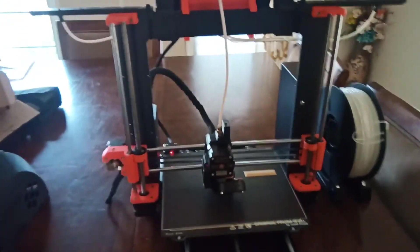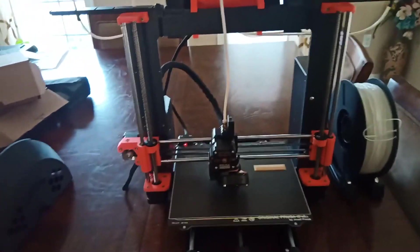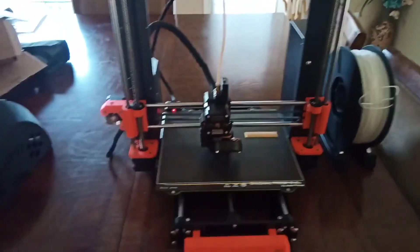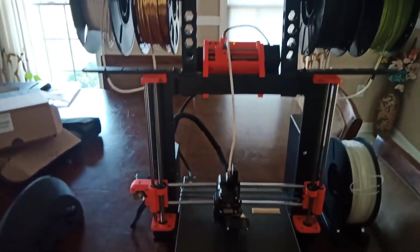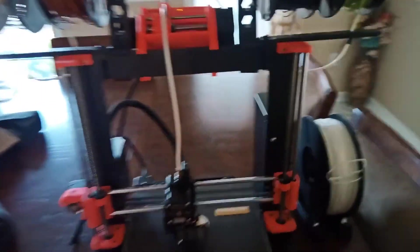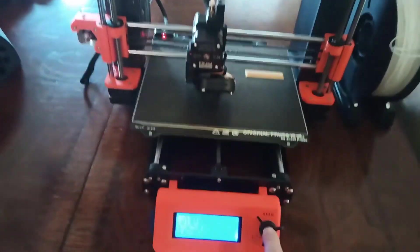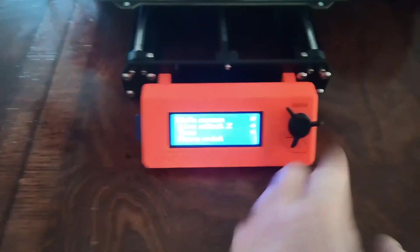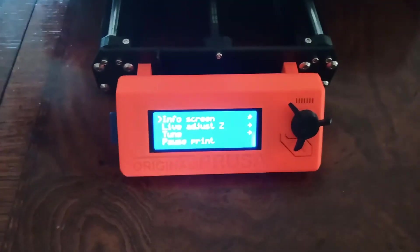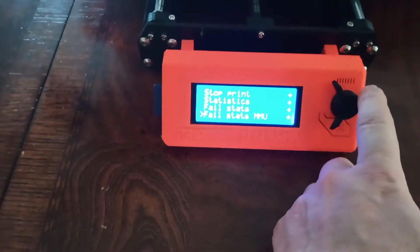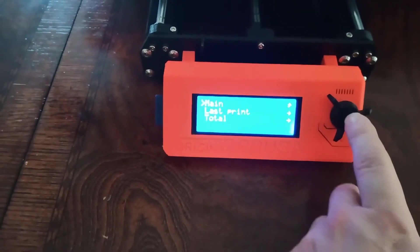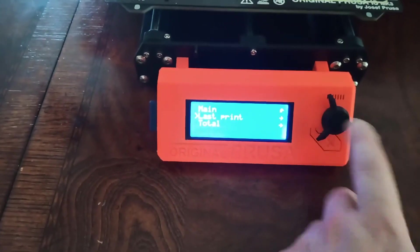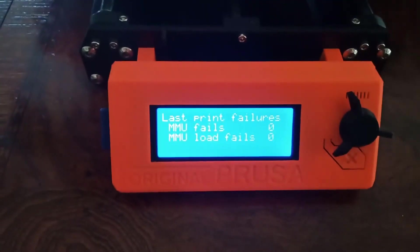Once you adjust your heat break, you will have not one loading failure. So I printed many color prints already, and just by looking at the statistics, fail stats, MMU, last print, nothing.